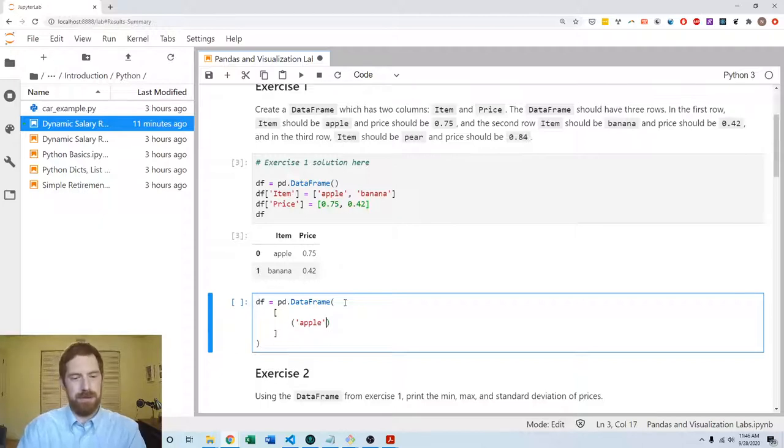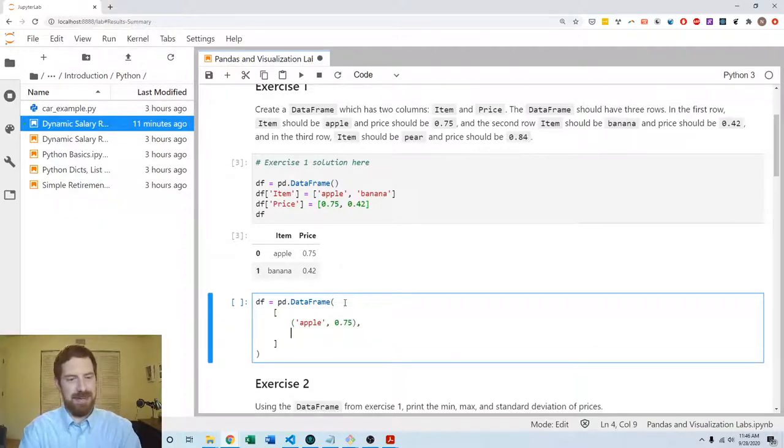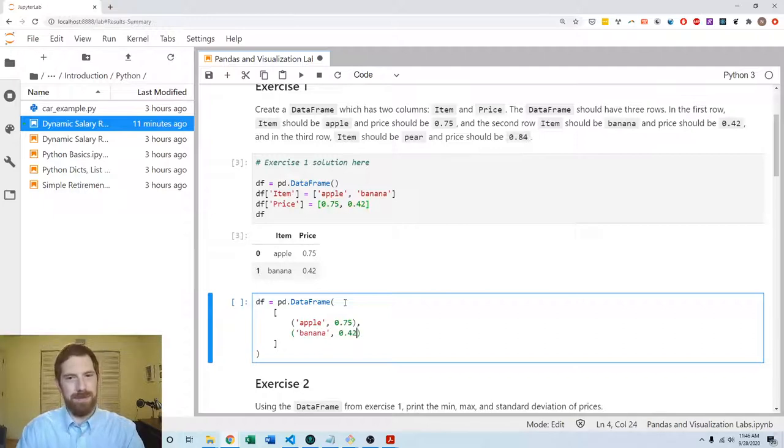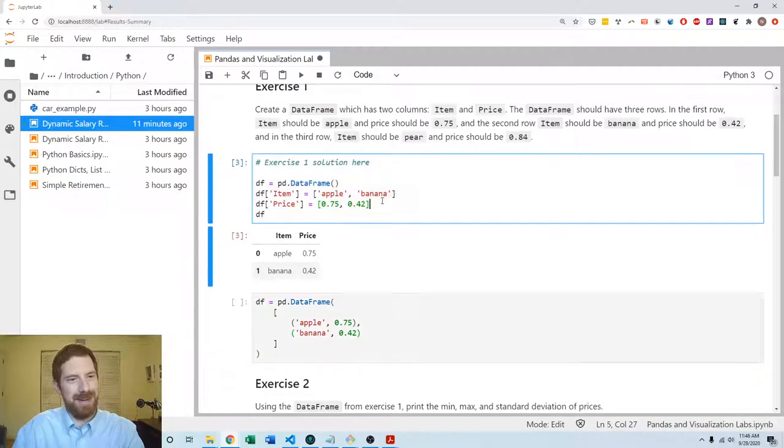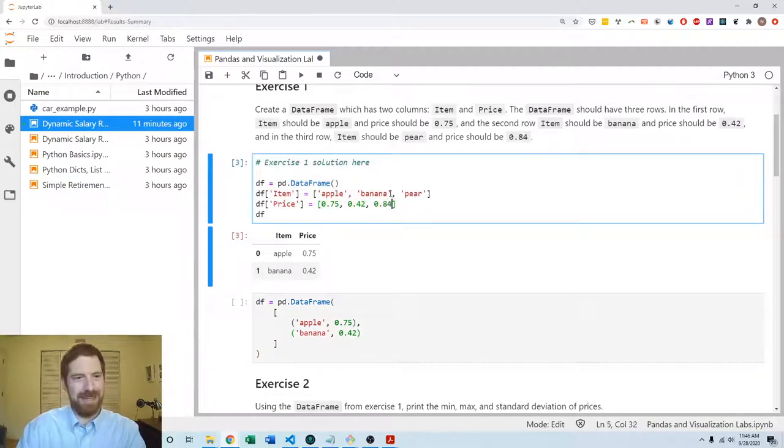Oh and I missed the pear. We should have a pear in here. Pear 84 cents. So then third row also a pear and 84 cents.